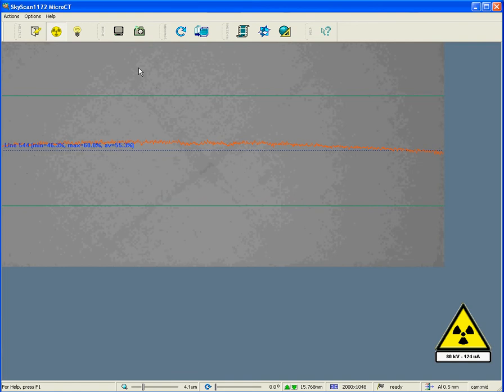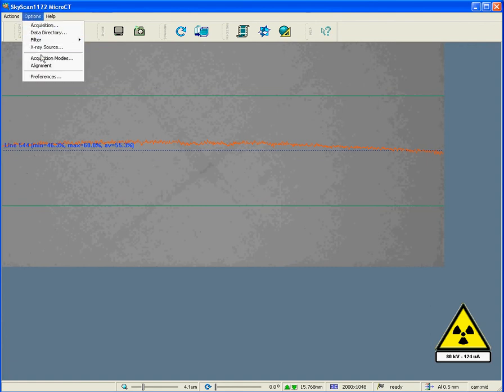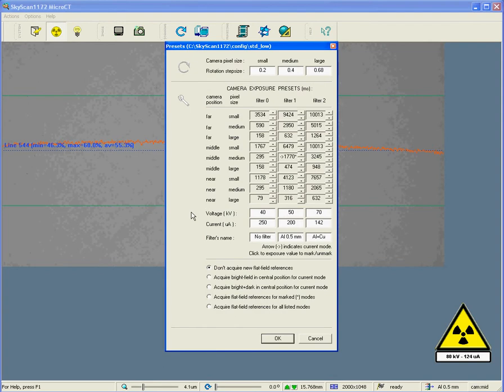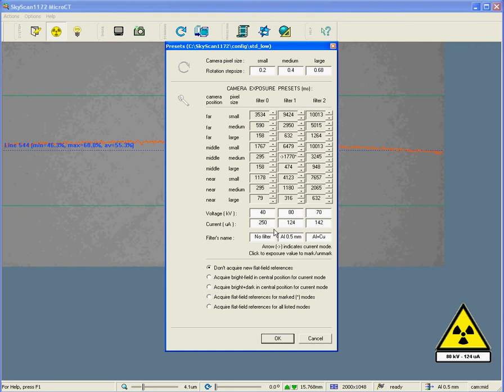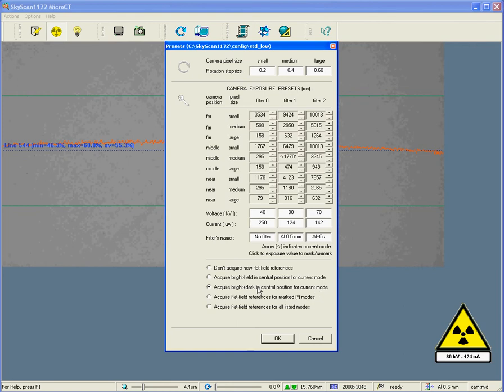Now, we need to refresh the flat field correction, having changed the applied voltage, and changed the exposure time. We return to the acquisition modes menu. Before we proceed, it's important to edit the field at the bottom here. We have changed the applied voltage to 80, and the current has been changed to 124. We must enter these values here, 80, 124. And we have changed the exposure time from around about 2000 to 1770. And what we are going to do is choose the middle option, which says Acquire Bright and Dark Field for Central Position for Current Mode. This is the most convenient option if you want to make a flat field correction just for a single scanning mode.